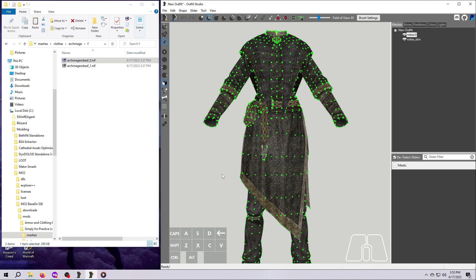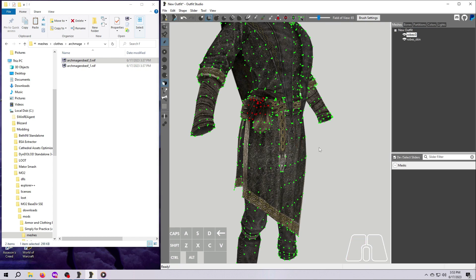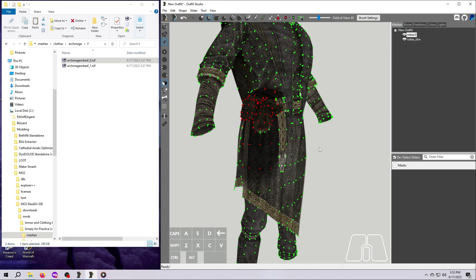Make sure you have the Robes Zero mesh selected on the right. Now click once around the area of the pouches. Some vertices will turn red, meaning they are masked.